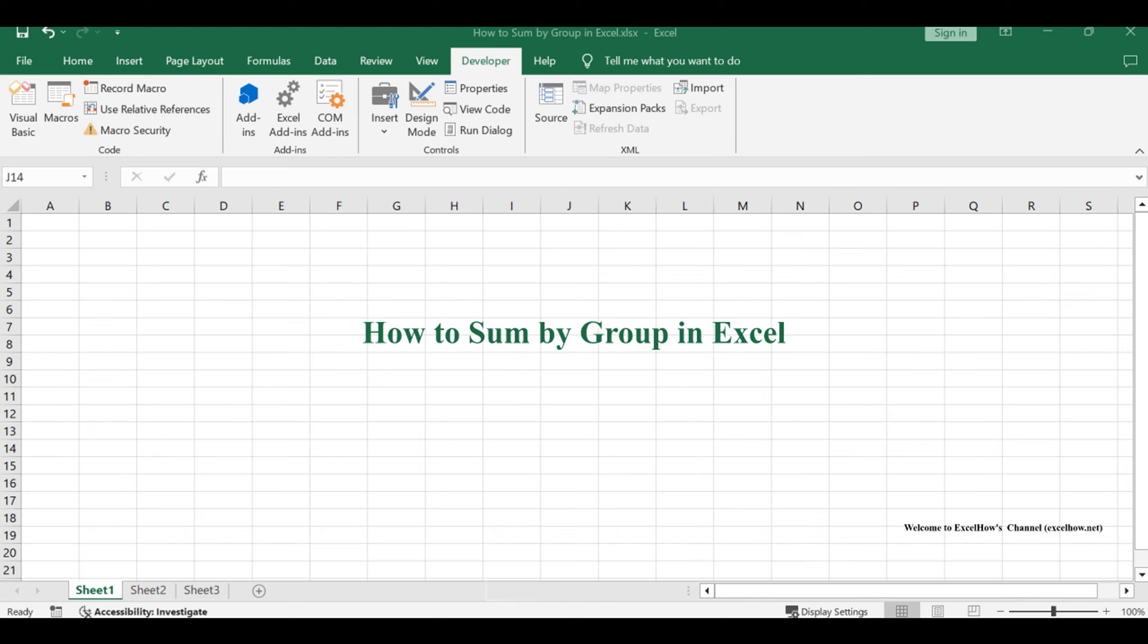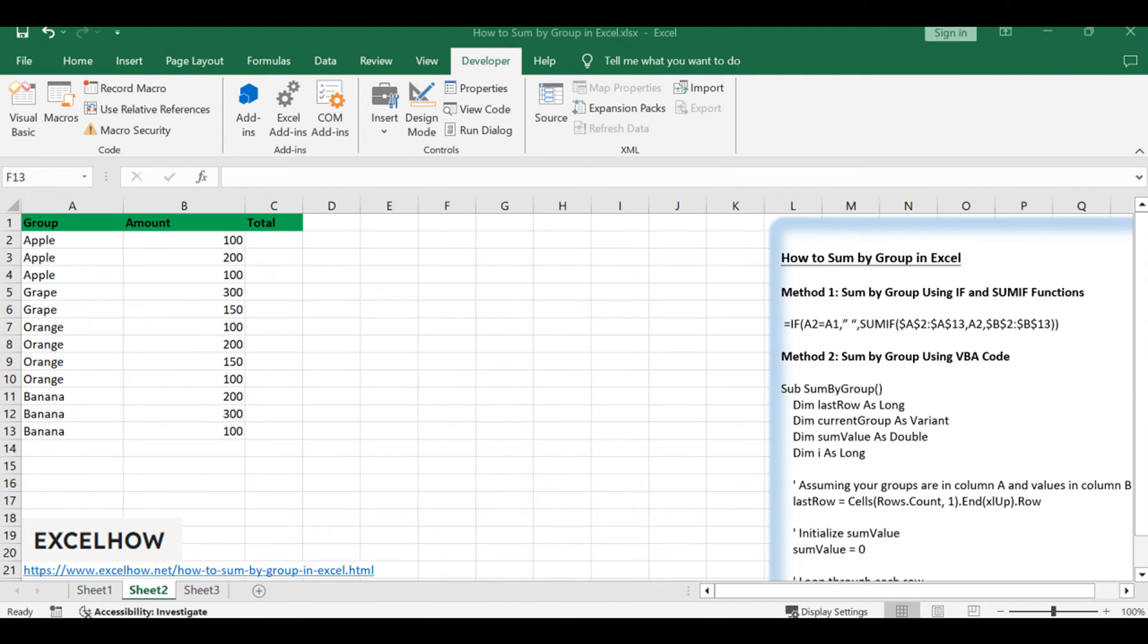Welcome to this Excel tutorial where we explore two efficient methods. One using a formula with IF and SUMIF functions, and the other employing VBA code. These techniques will help you seamlessly sum data by group in your spreadsheets.